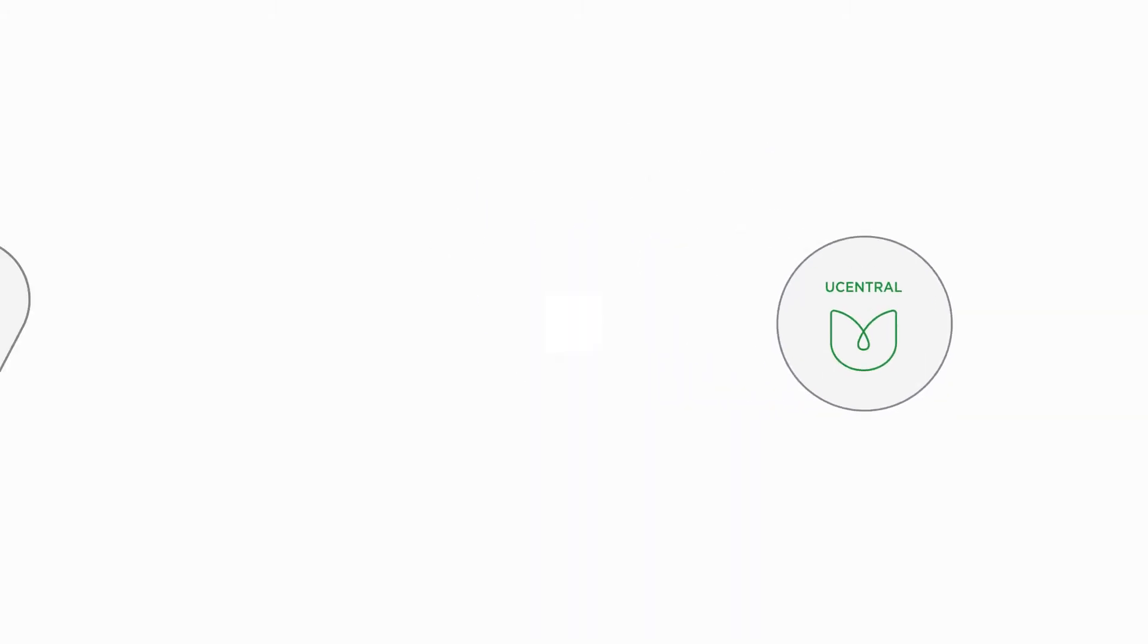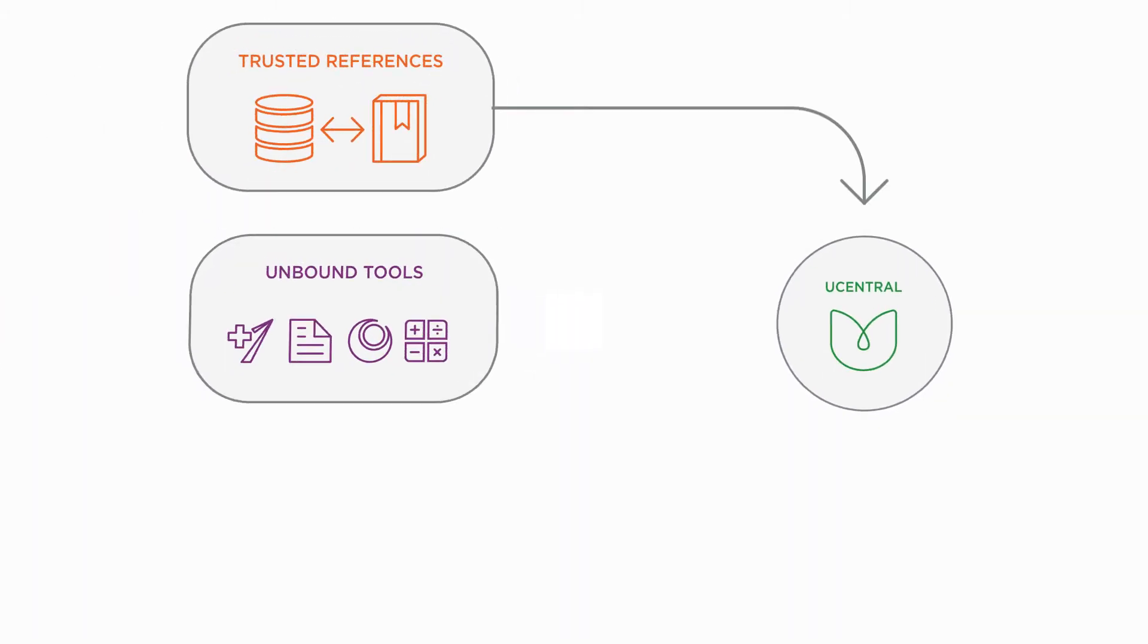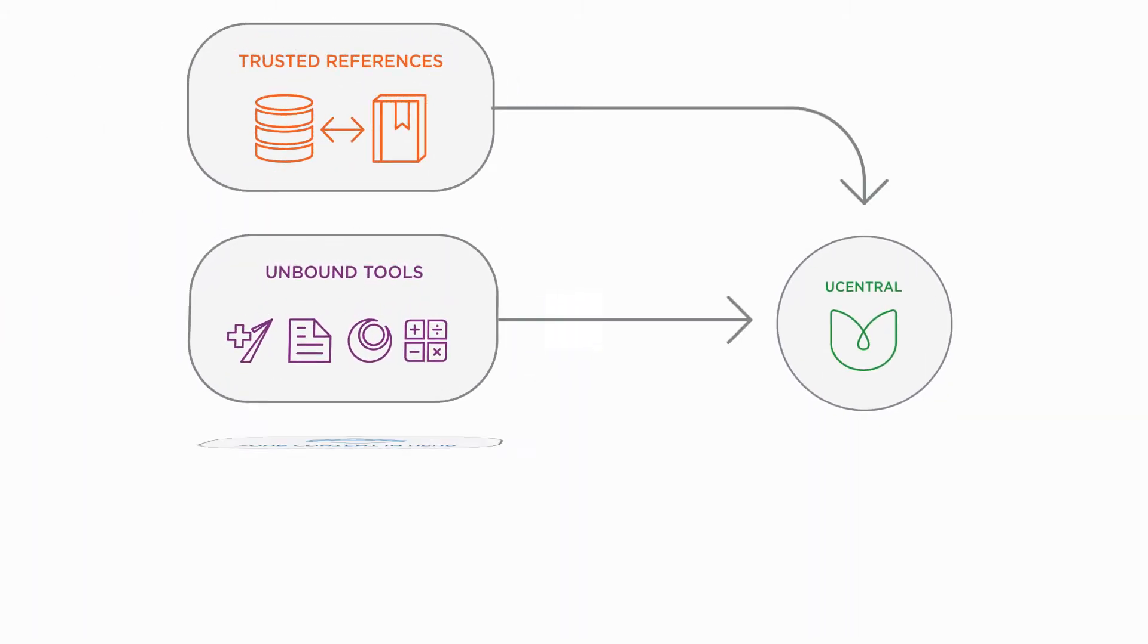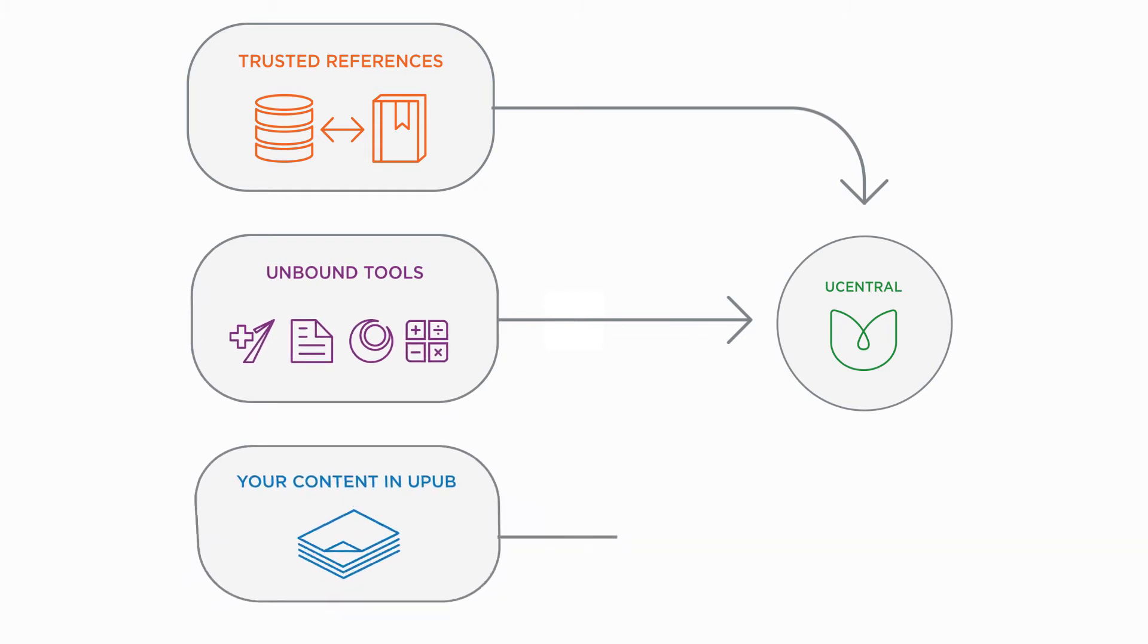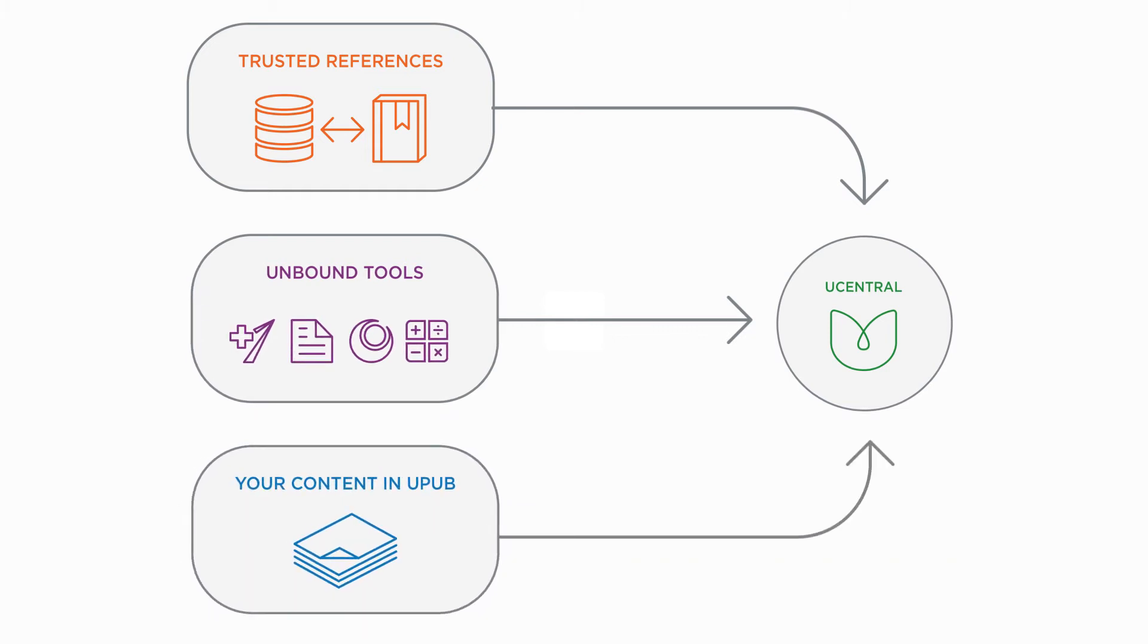U-Central is comprised of three key components: trusted references, clinical tools, and an institution's own custom content.